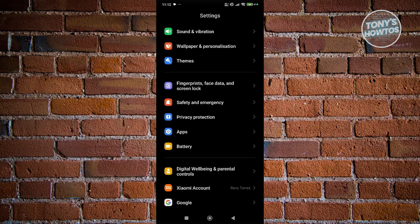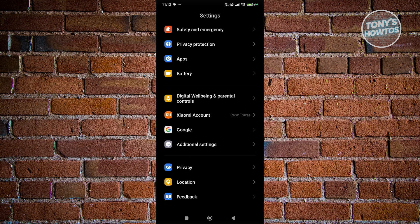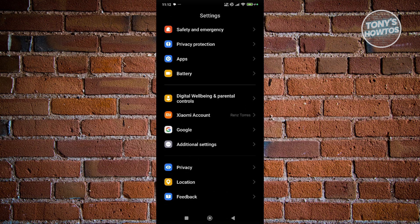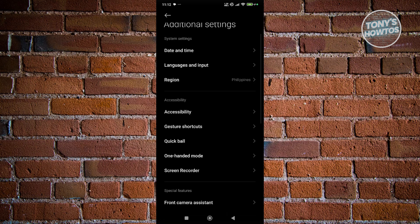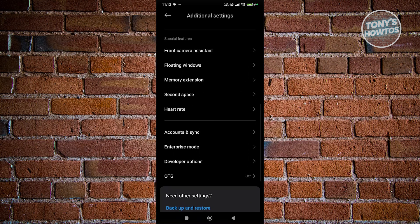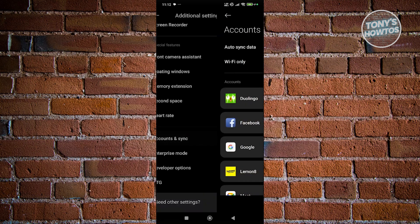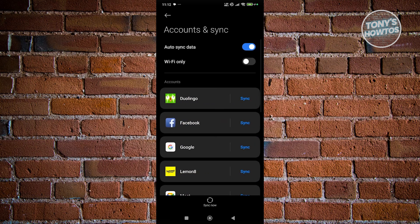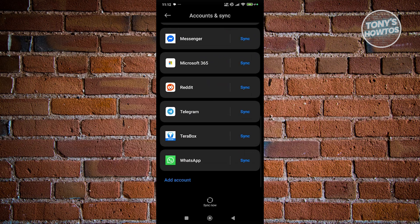You just need to scroll down a bit, and you want to go ahead and click on the option that says Additional Settings. And in here at the very bottom, you should see the option that says Accounts in Sync. Now, just click on the very bottom icon or link that says Add Account.